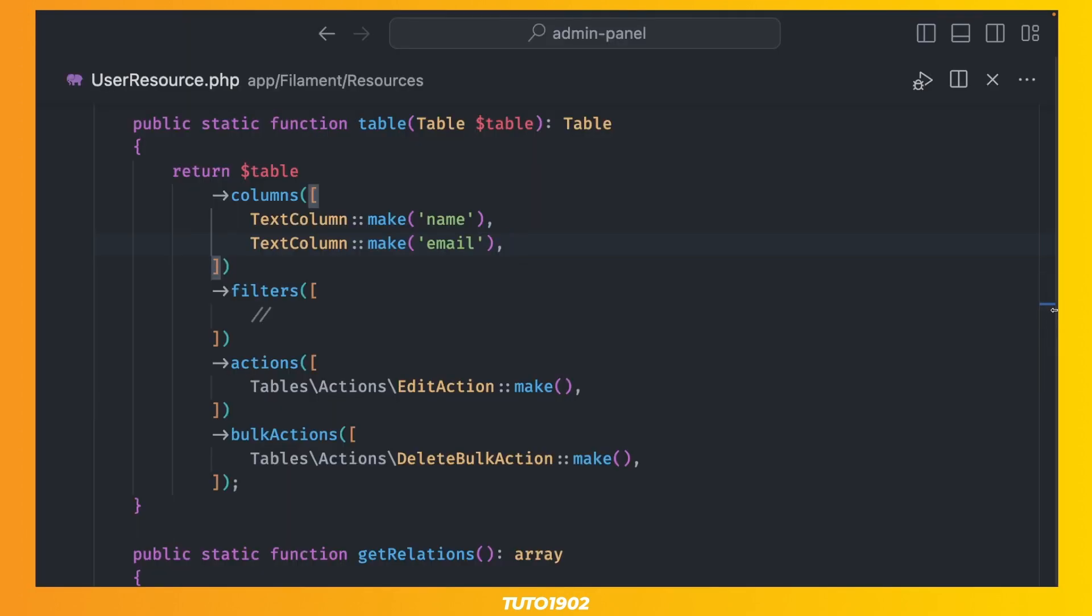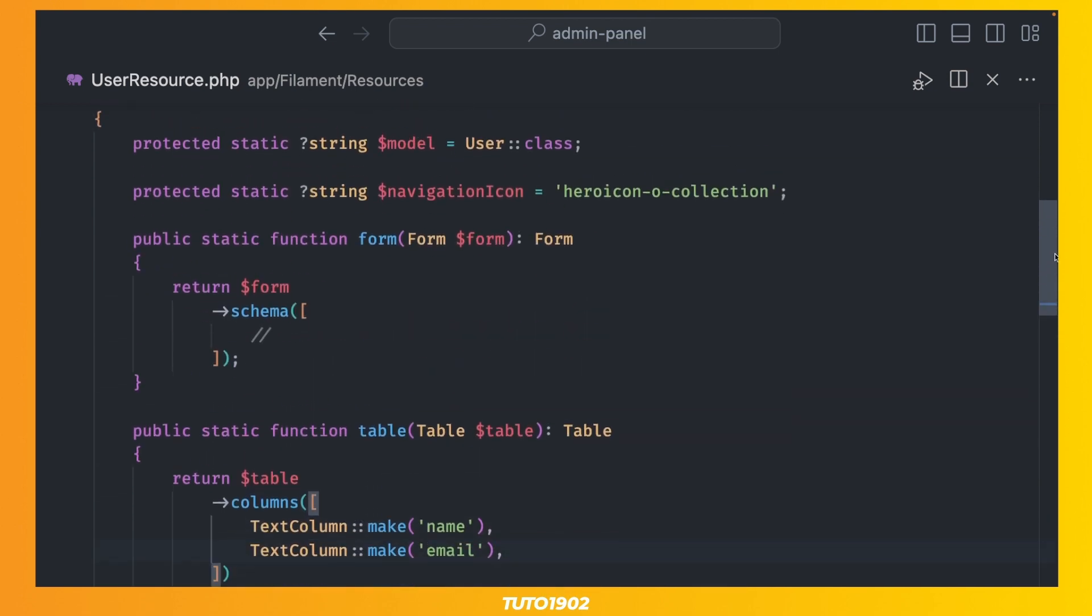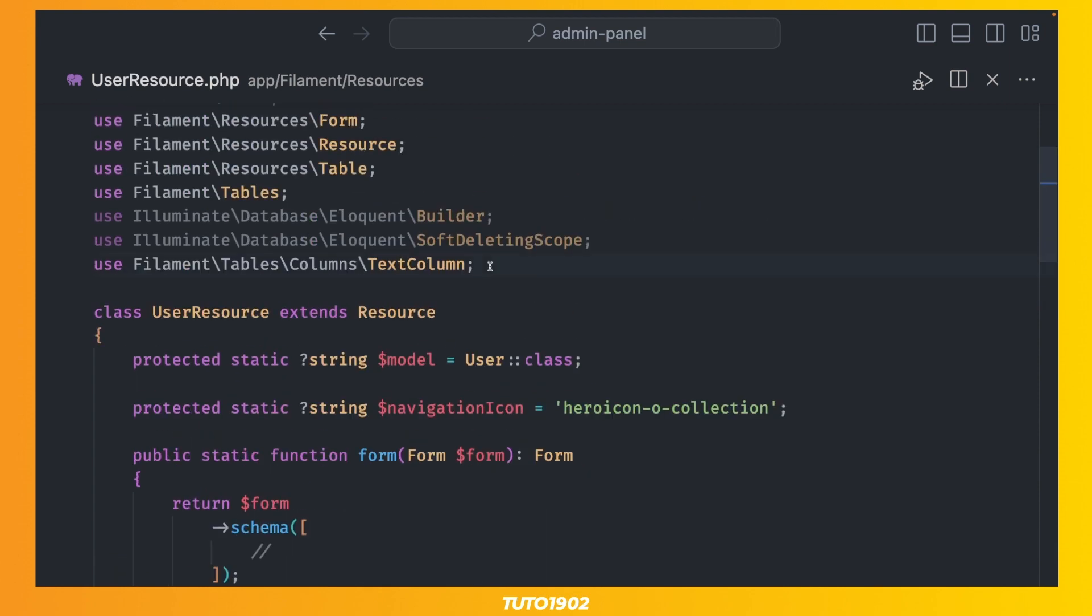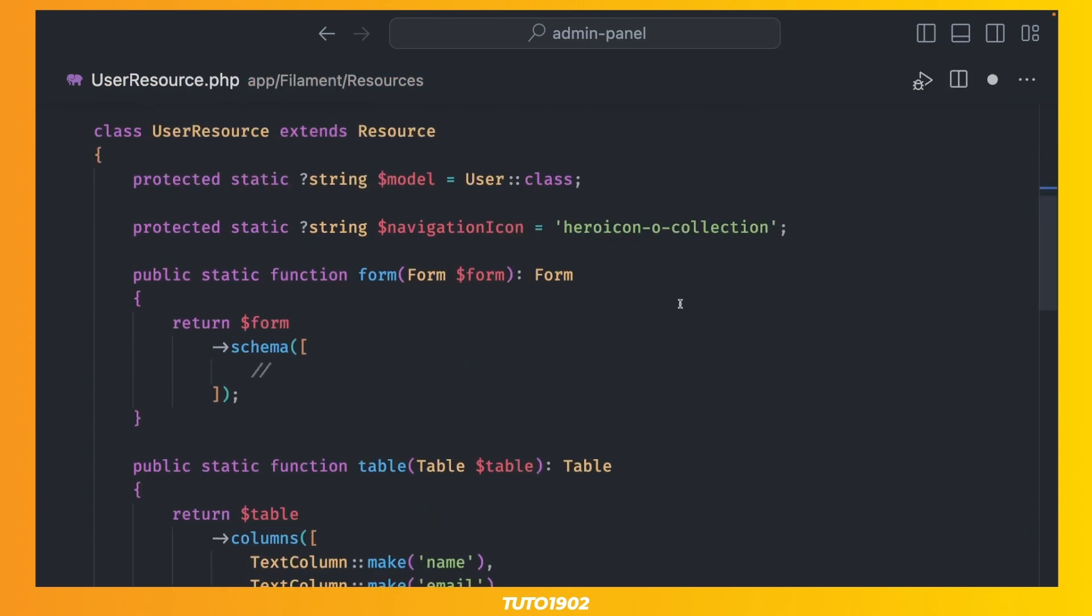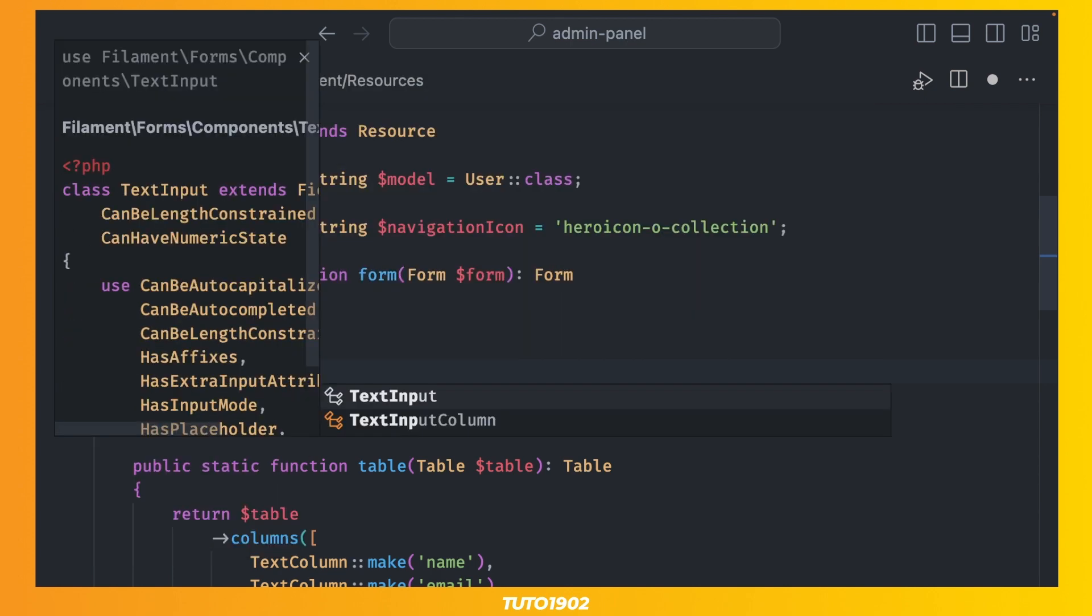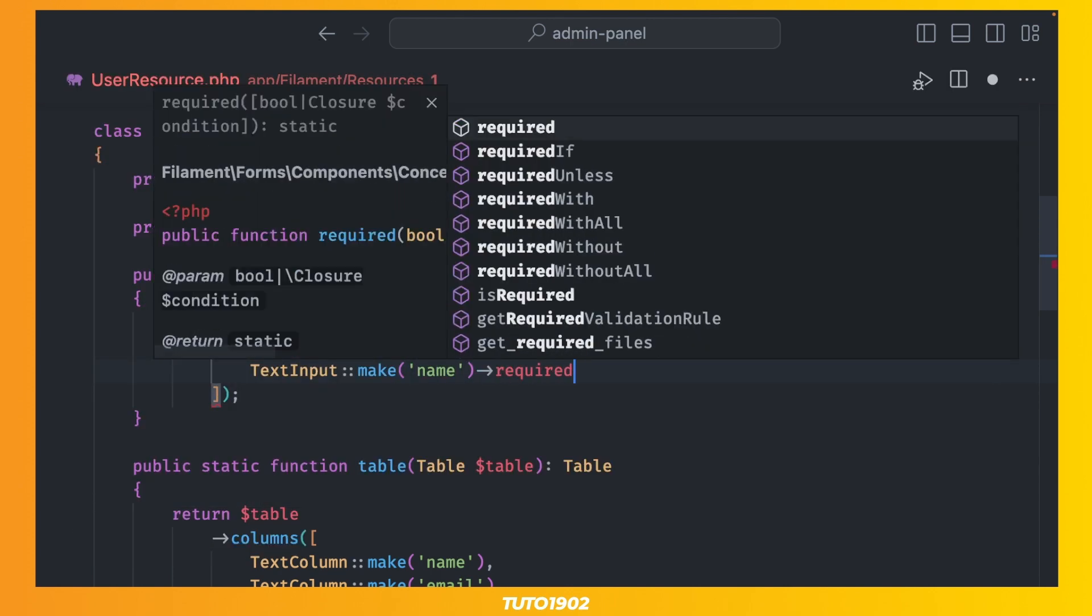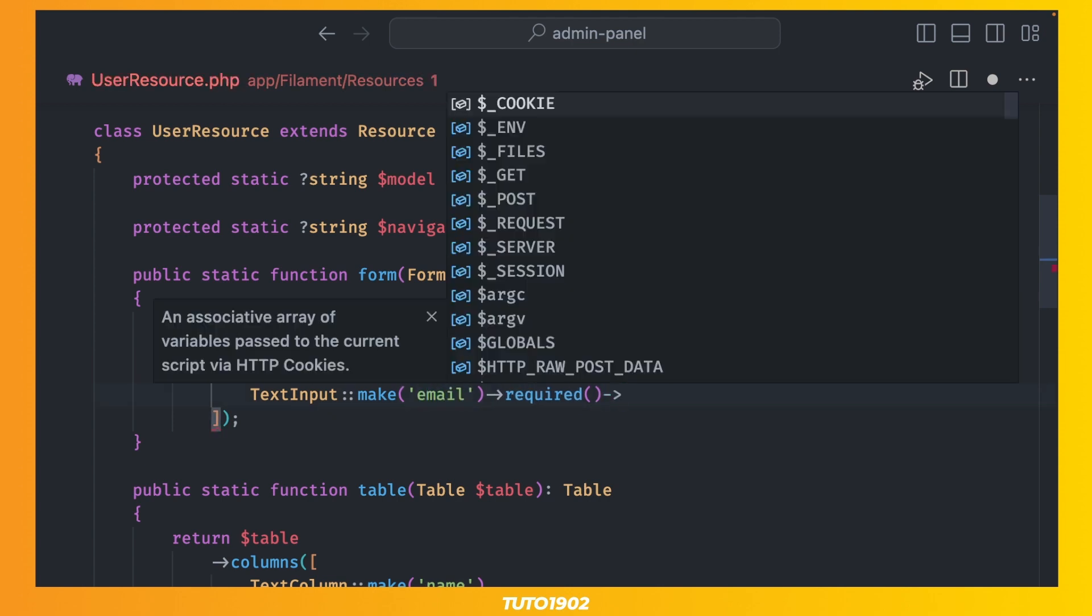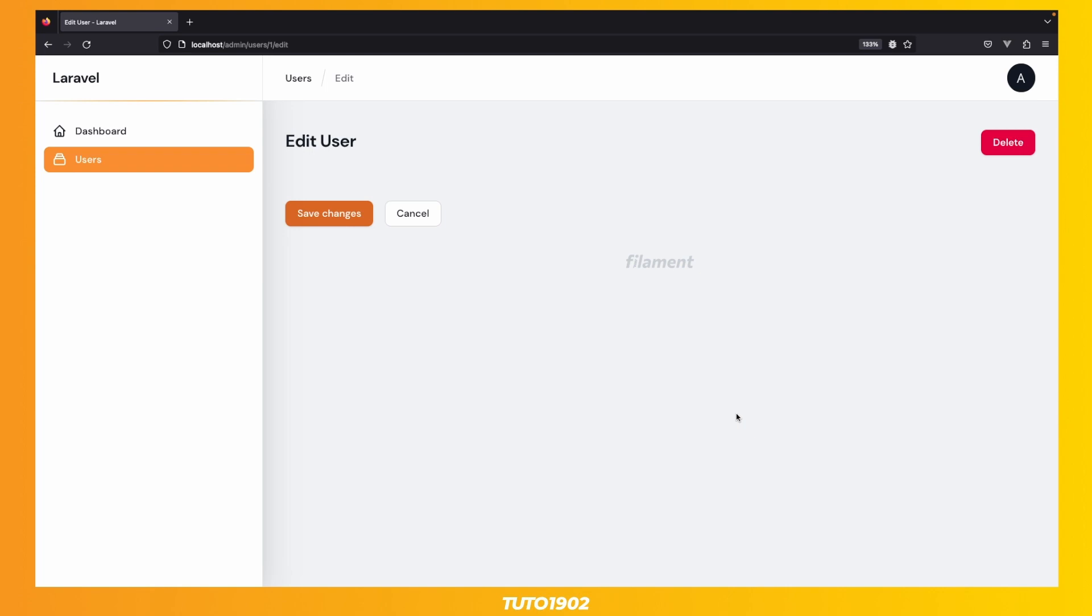Let's go back to the resource and find the form method. This time, we need a couple of TextInputs to edit the user information. So, let's import the TextInput class, and then add a TextInput for the name, and make it required. Add another input for the email, make it required, and add an email validator. Okay, now we have inputs,